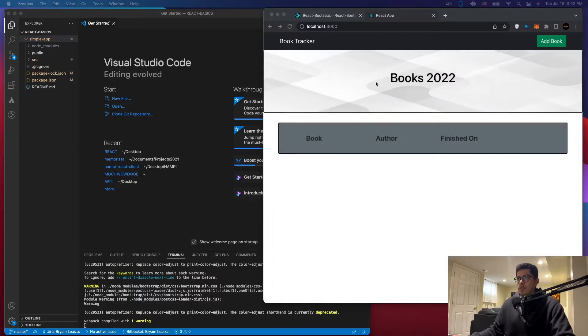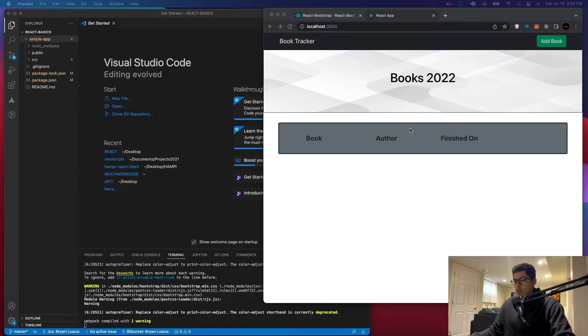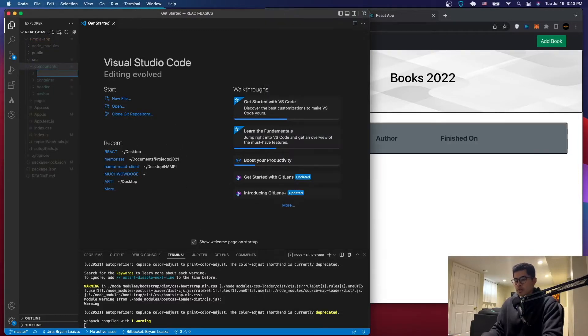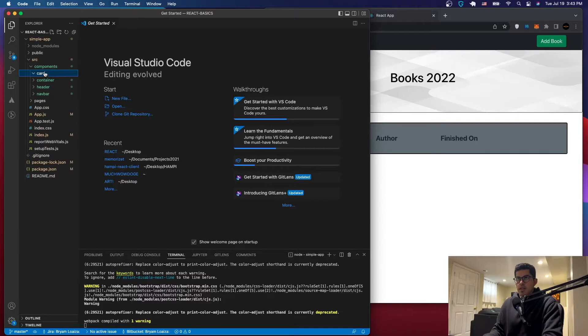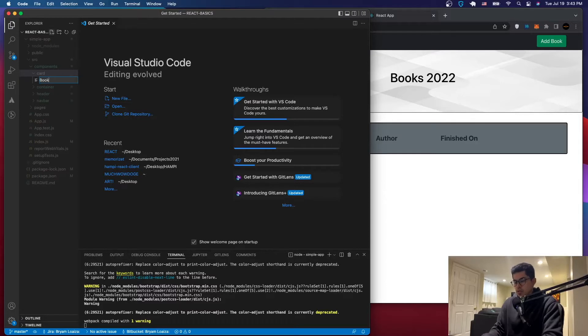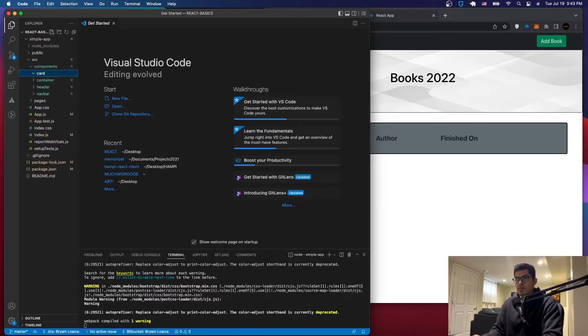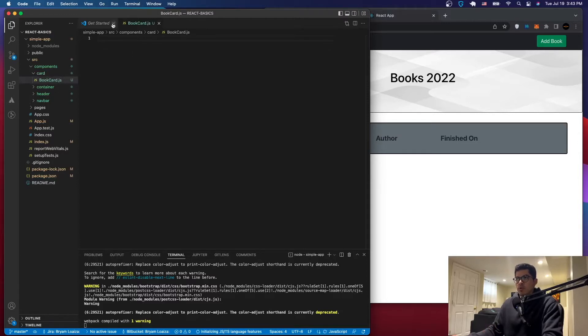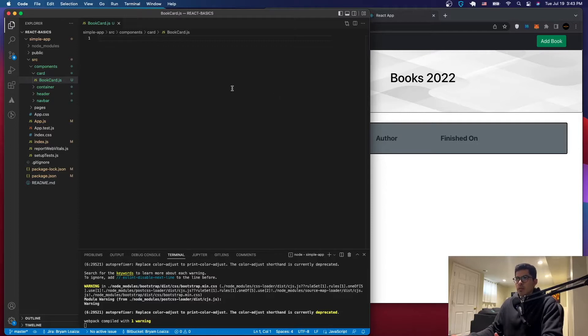Alright so the first thing that you want to do, just run the server, have your project ready so that you can see what you're changing. In the components folder just create a new folder that's going to be called card. And inside that one create a new file that's going to be called book card.js. And then for that one we need the usual. So we need to import React, we need to import some of the elements that we're going to be using.